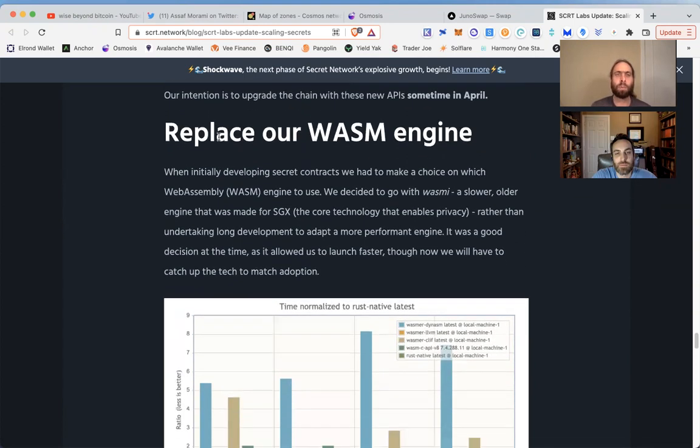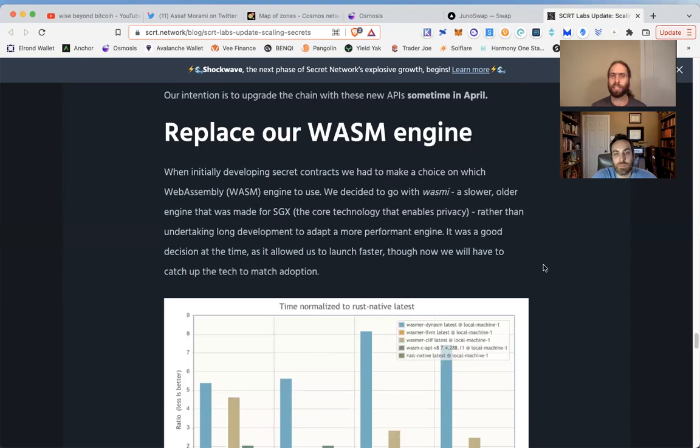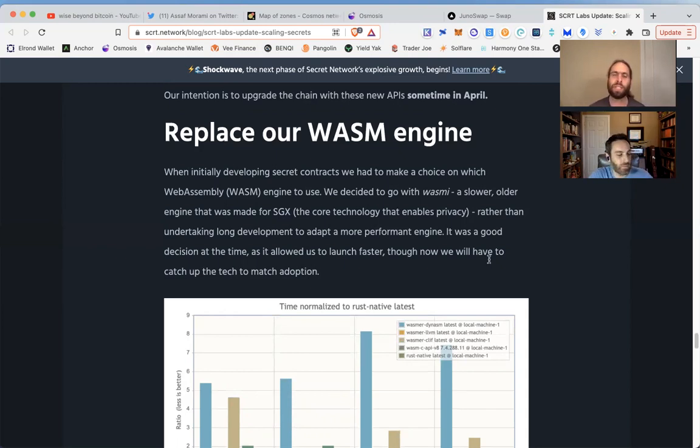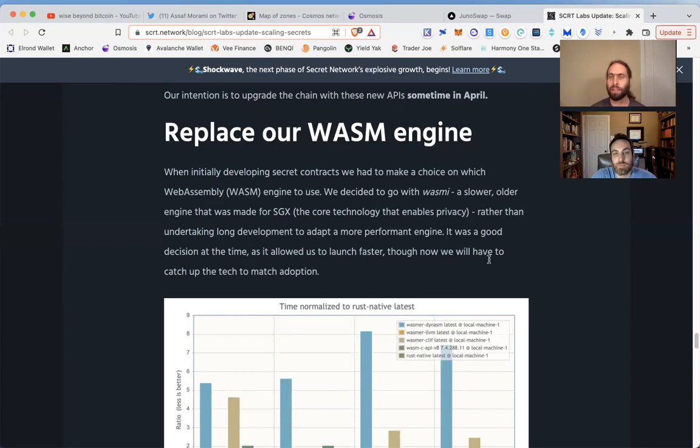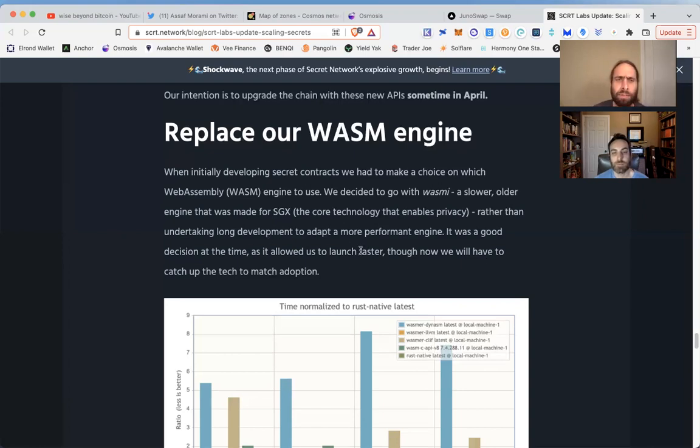We replaced our WASM engine. Many people know that in order to validate Secret Network, it takes specific hardware, specific computers, very niche. Guy explains that they had a vision of being able to provide layer one privacy and integrate it to a larger ecosystem. They recognized that there are decisions you can make: wait and do it the long way, or do something quick and be ready to make changes when you're ready. The point is that a slower, older engine that was made for SGX—the core technology that enables privacy—rather than undertaking long development to adapt a more performant engine, they chose the WASM. It was a good fit for the time and allowed them to launch faster.